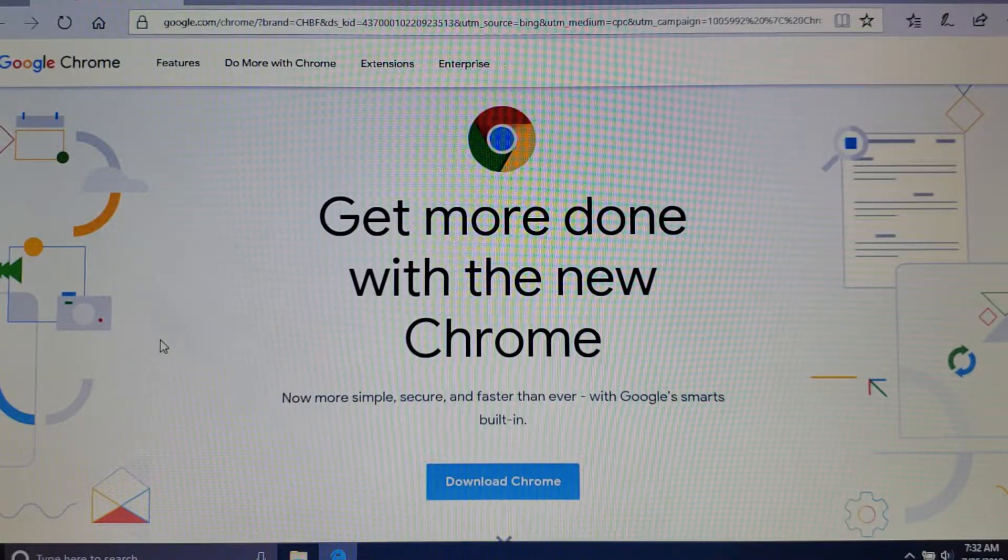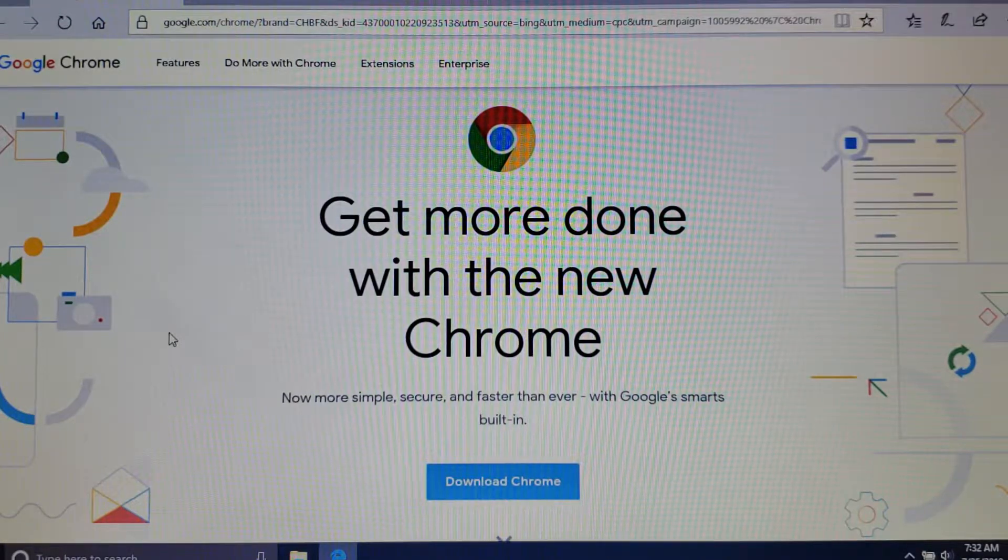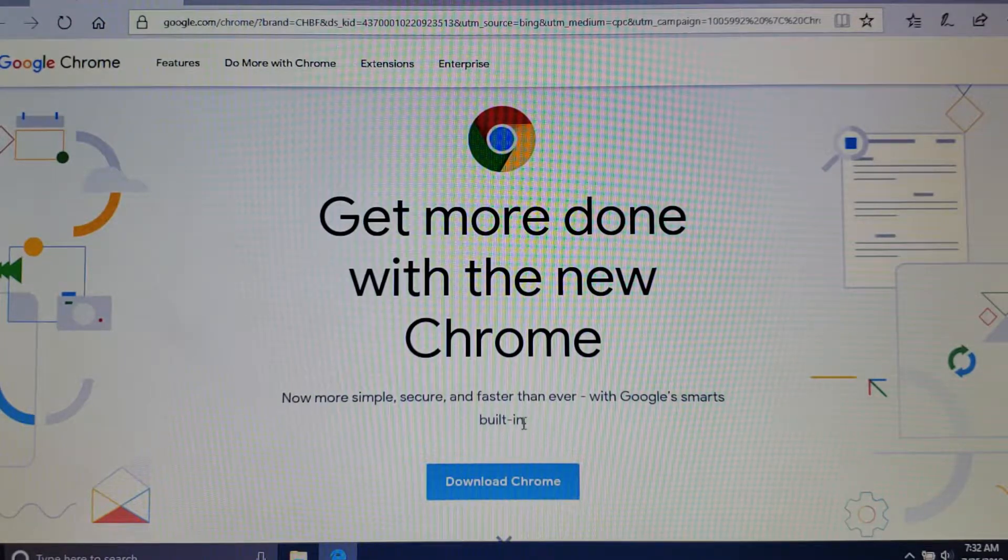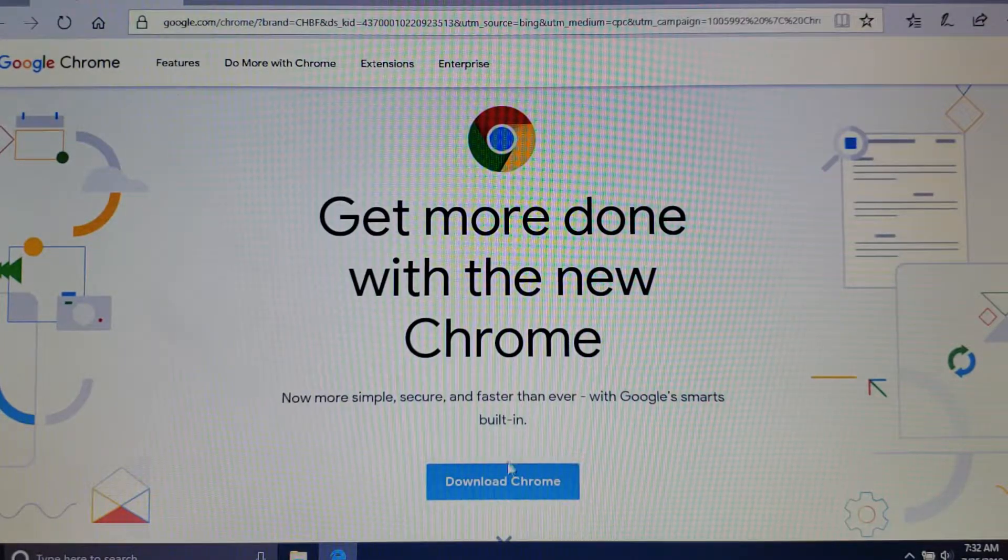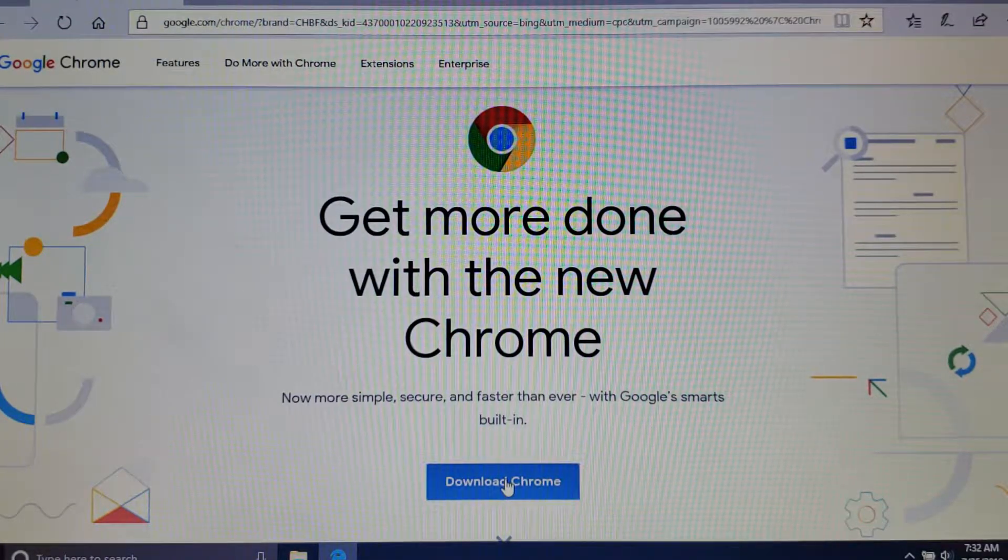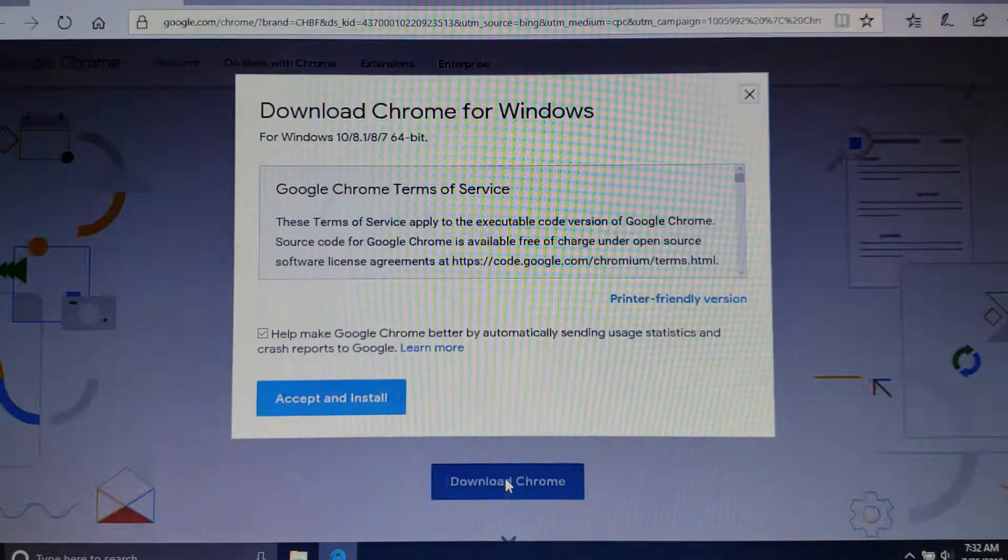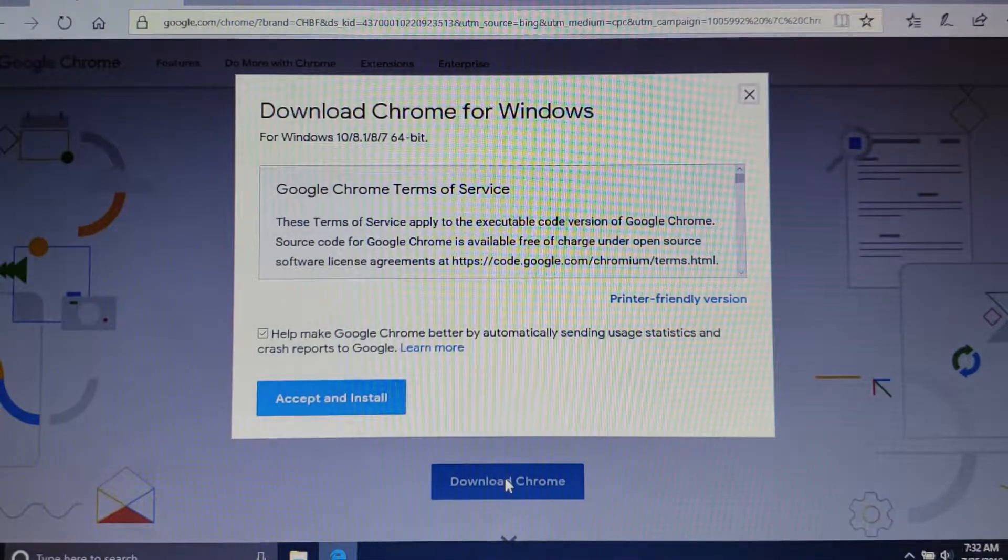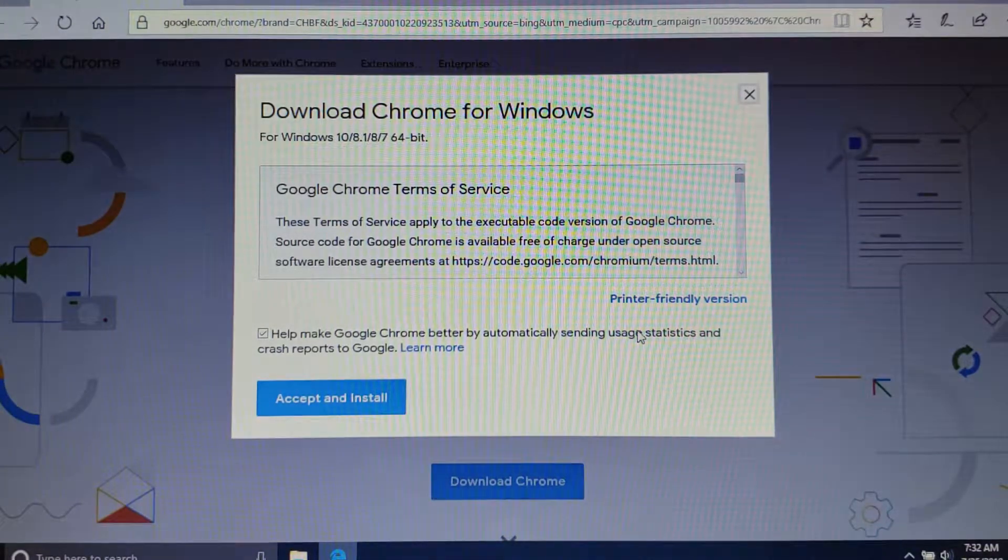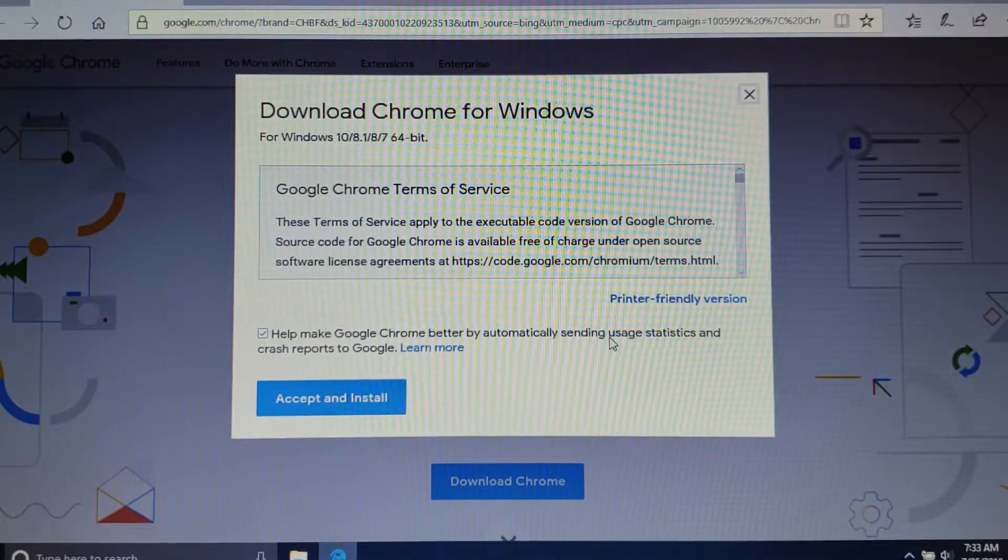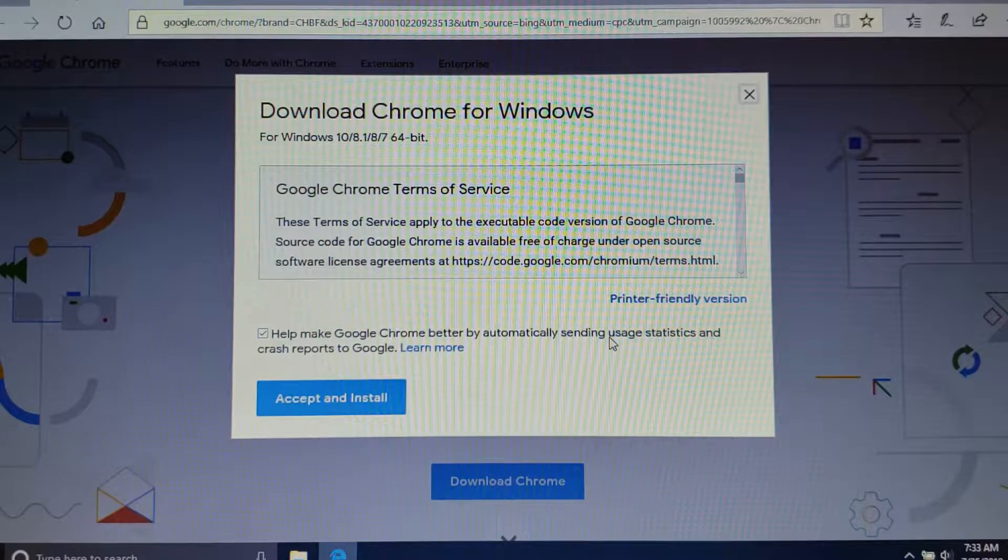On the next screen you're going to get something that looks similar to this that says download Google Chrome. In the middle of the page you want to click on the download Google Chrome button, and you're going to get a pop-up that asks you to accept their terms of service.